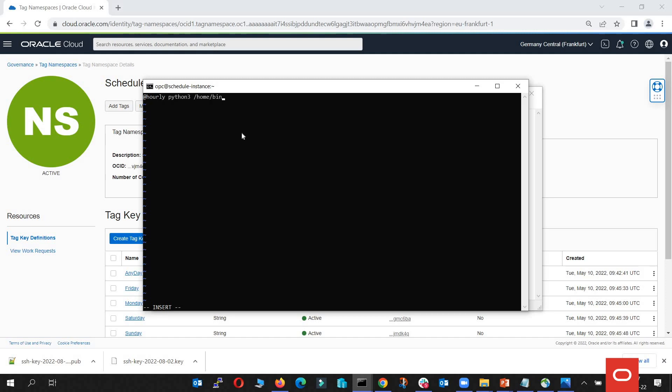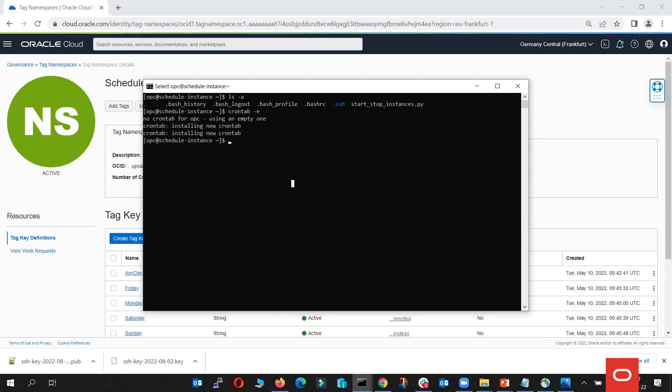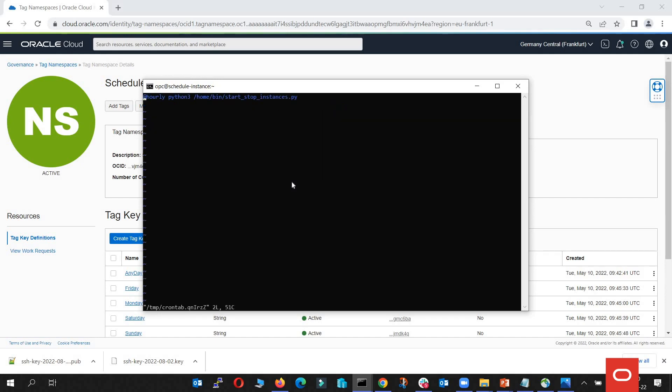Home OPC start stop instances dot py. And let's exit the file. And now let's test it. Yeah, it's there.